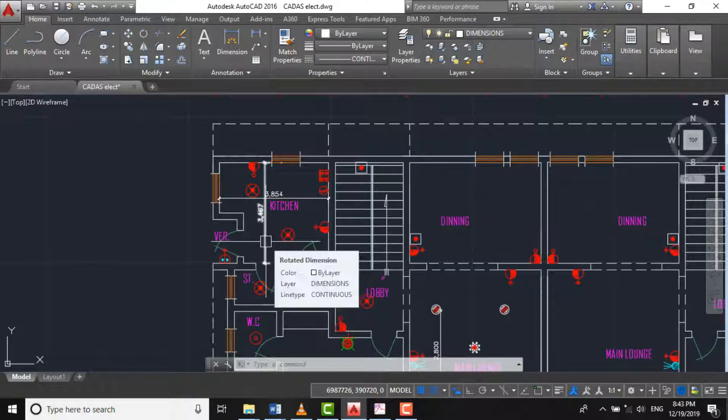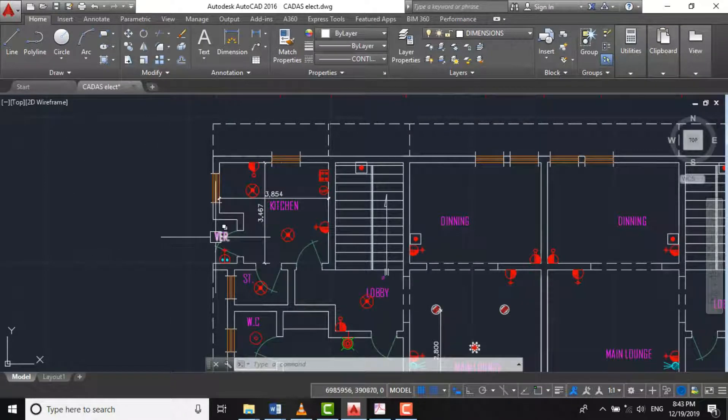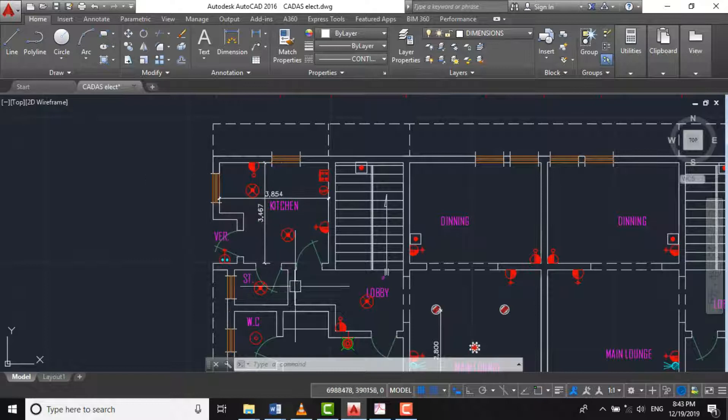Welcome to another episode of our AutoCAD MEP tutorial series. In continuation of our lighting design,